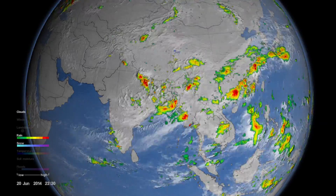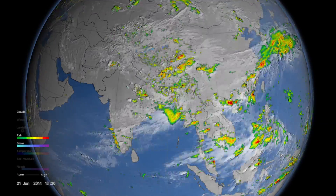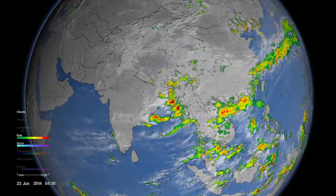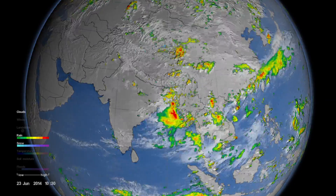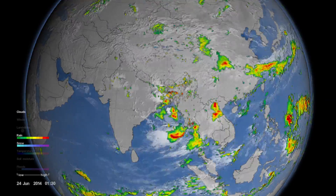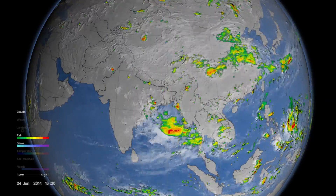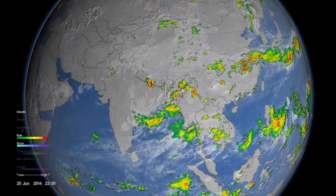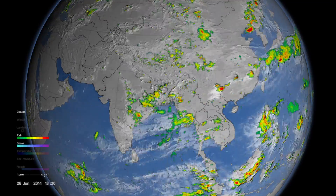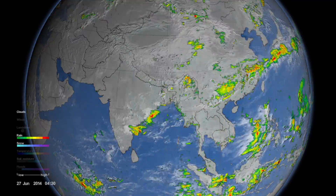The great thing about GPM is that it allows us to see precipitating systems as a whole over land and oceans, and then as they transition from one boundary to the next.